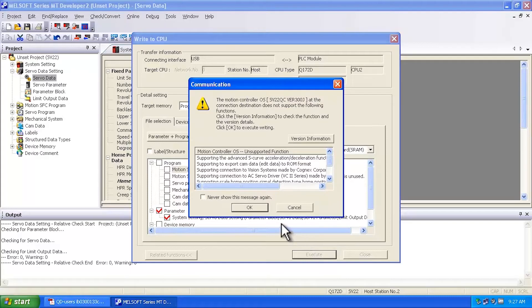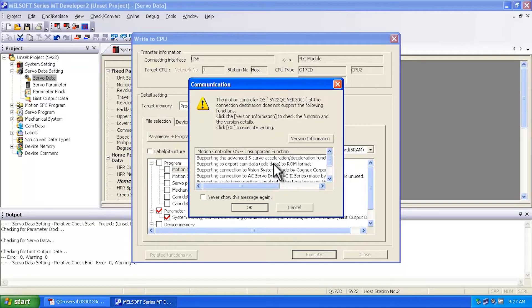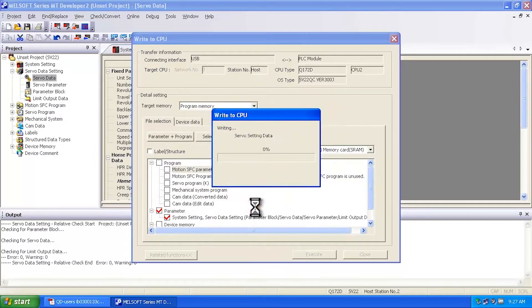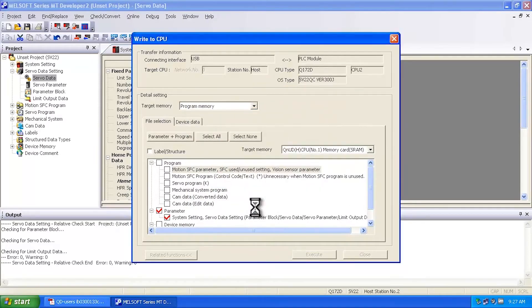So I'm going to go ahead and execute. You're going to get a bunch of messages that come up that give you some guidelines as far as what the controller and what the OS supports for communication. I'm going to say okay, and then it's going to write.